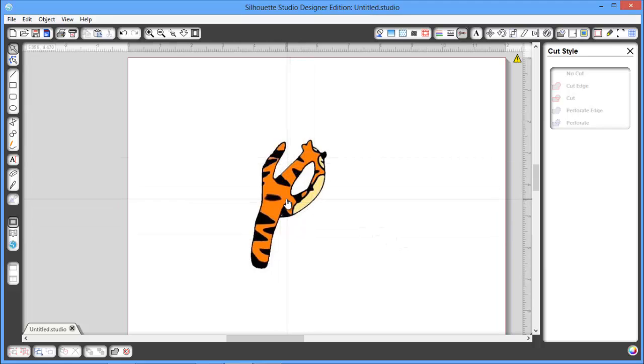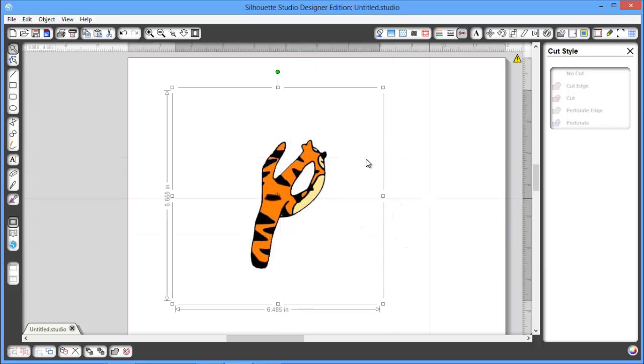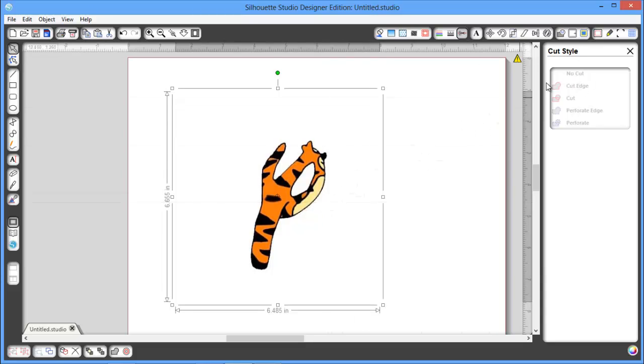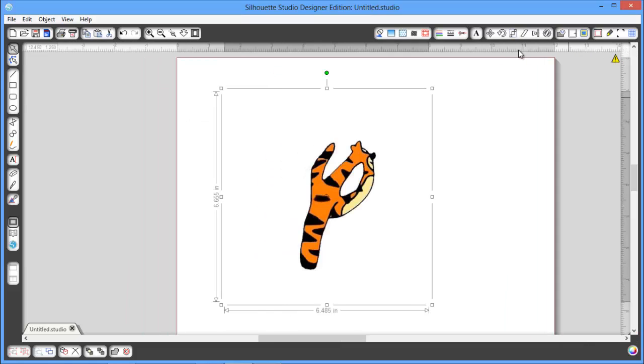I just want to show you that if I were to just cut this right now, it's nothing but a picture. So if I come into the Cut Style window by clicking on the scissors up here and come over here, it doesn't actually do anything.